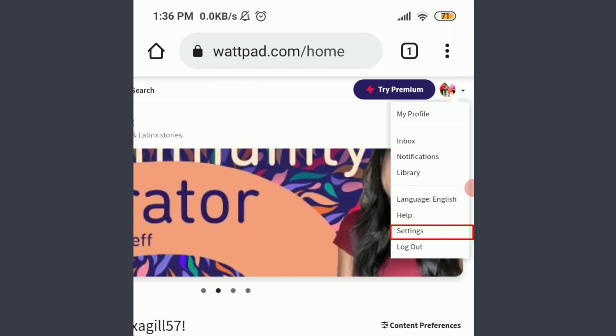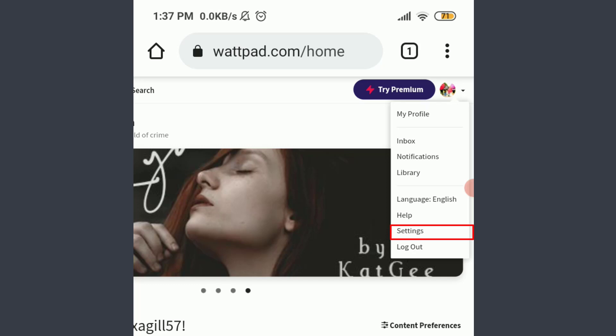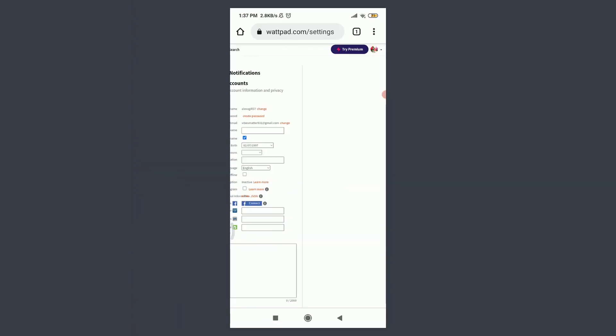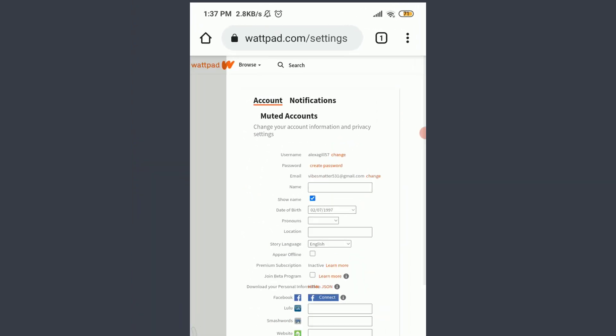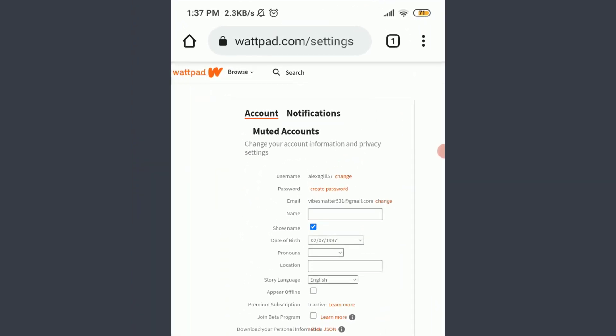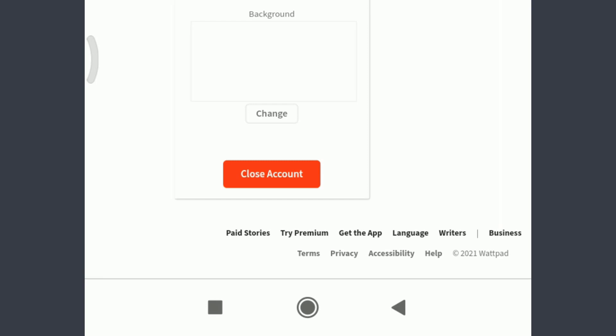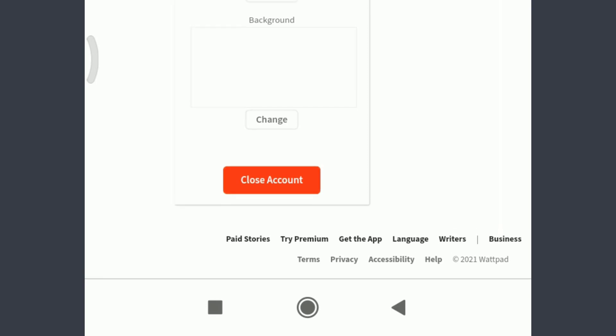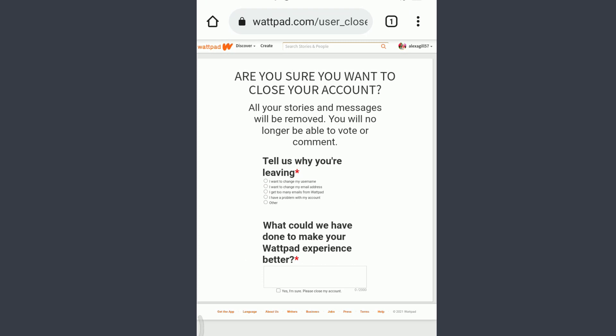You can see an option of 'Settings' above 'Logout.' Tap on it and slide to the right. Scroll down and at the bottom you can see an option of 'Close Account.' Tap on 'Close Account.'